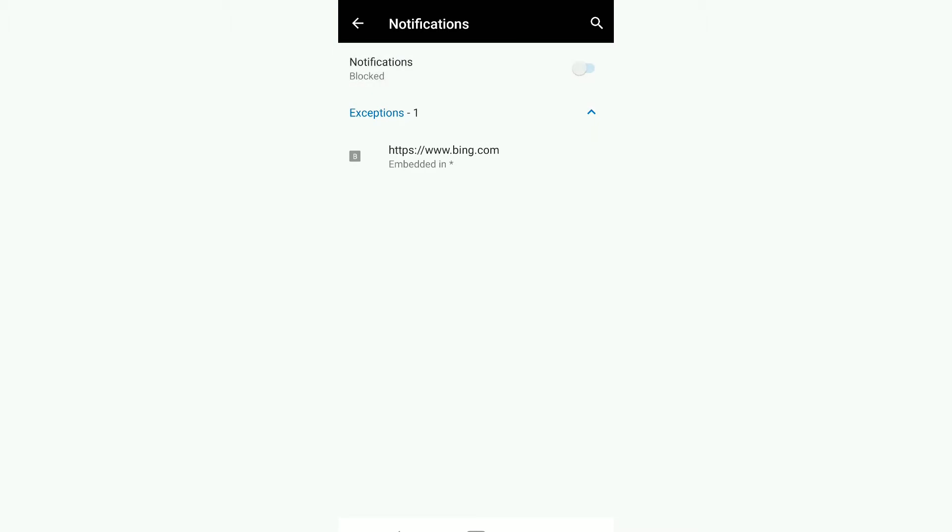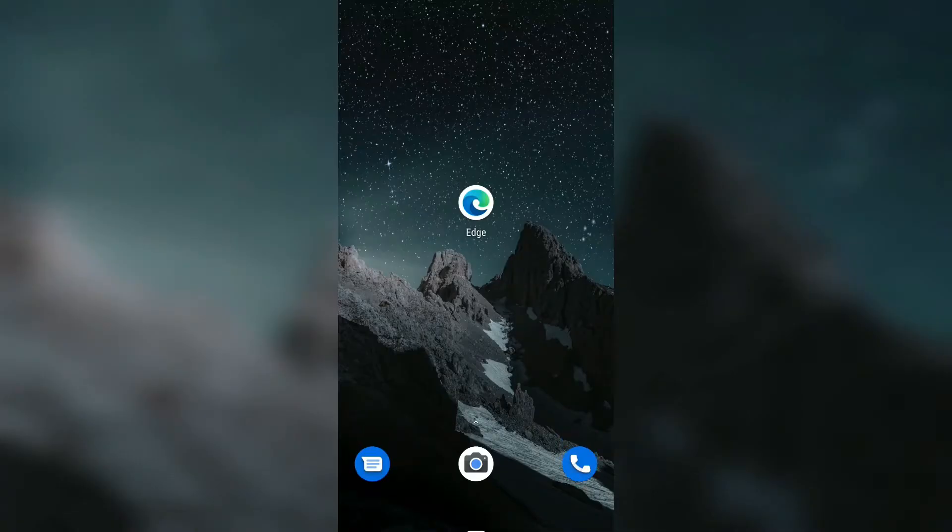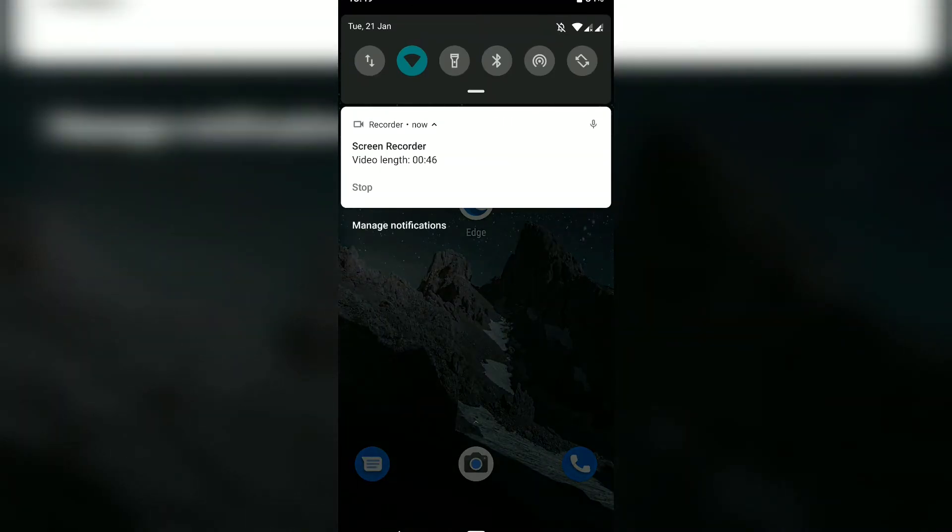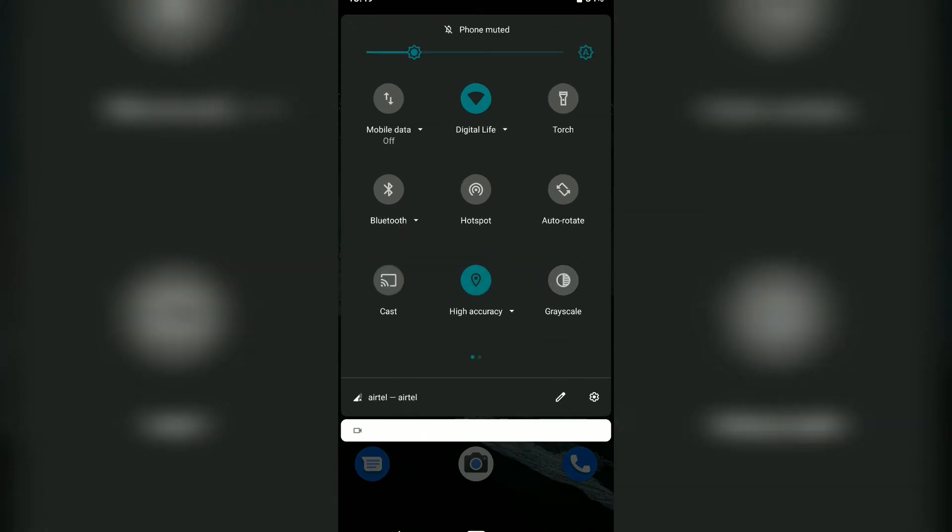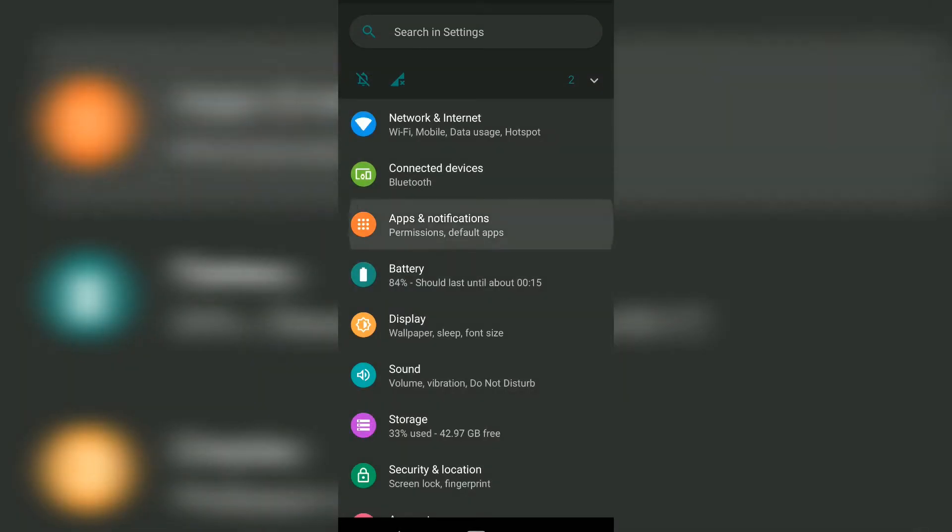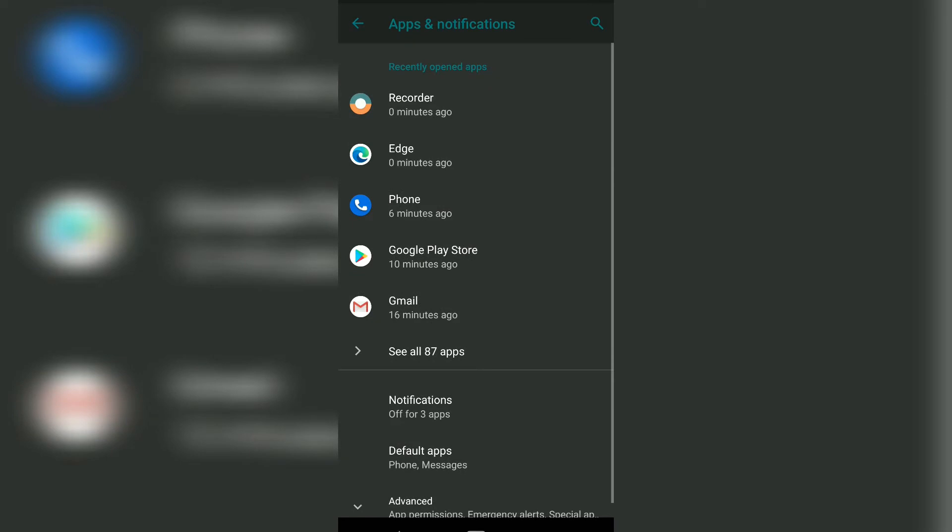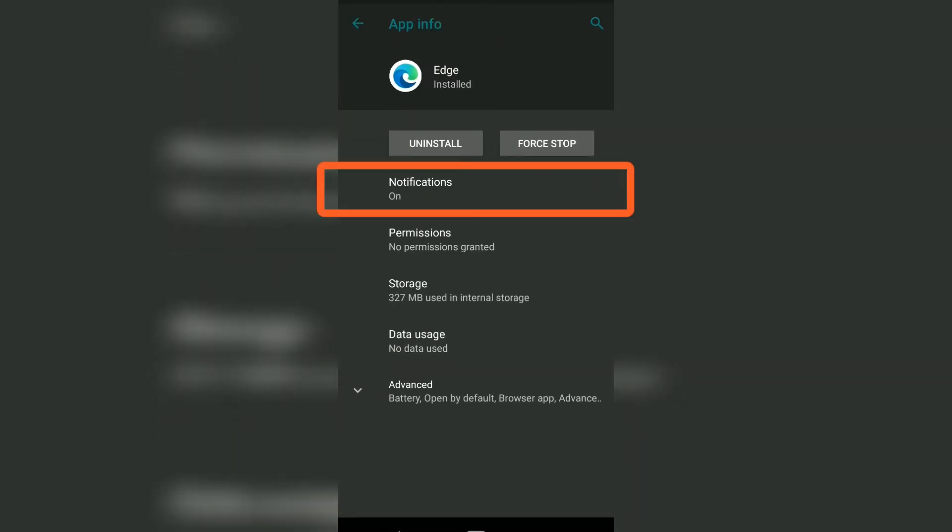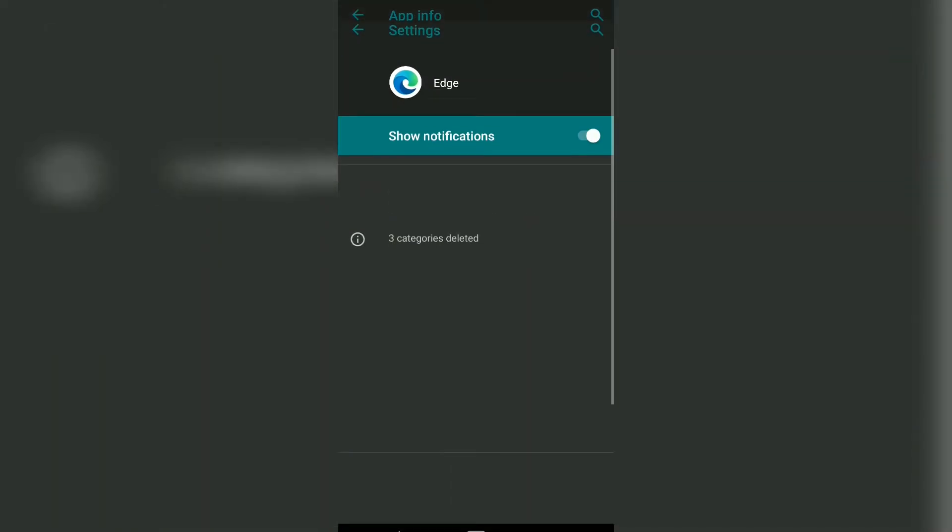...the notifications for all sites on Microsoft Edge browser. If you want to manage notifications at an individual site level, you can go to Settings, then Apps & Permissions, and open Microsoft Edge browser. Currently, you can see the notification is on.